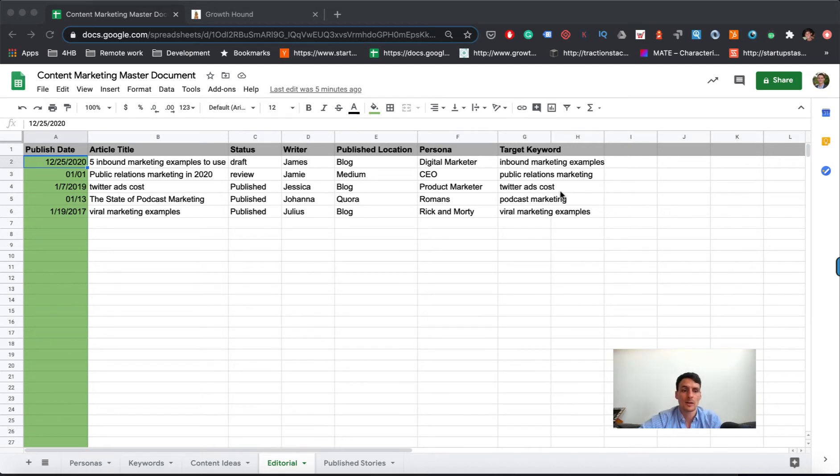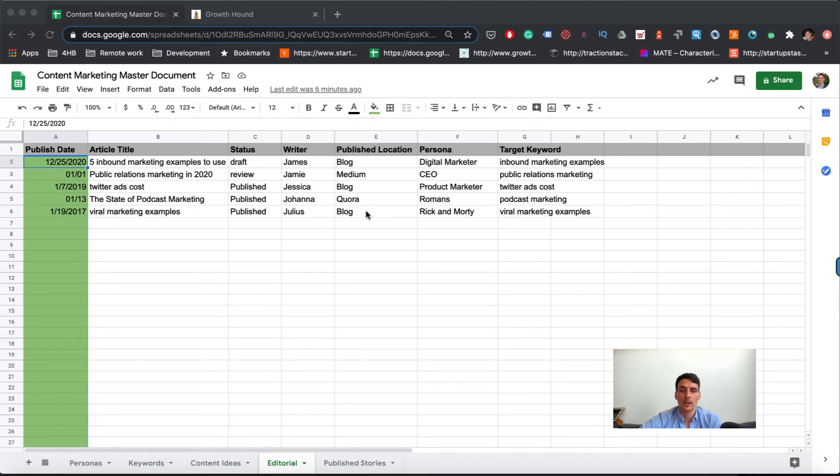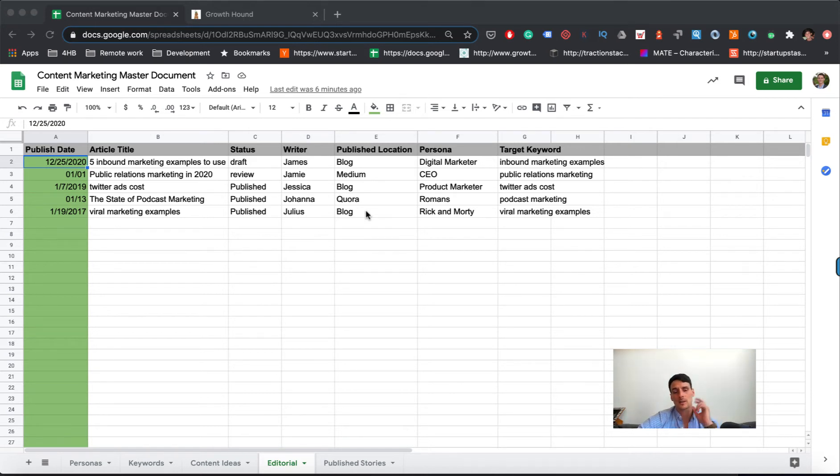Some things to note: publish date, keep this consecutive. You have the article title, the status, who's writing it, where the location is, because it could be other places than your blog. If you're writing a piece of content for a third-party system like Medium or Quora, that's a possibility.